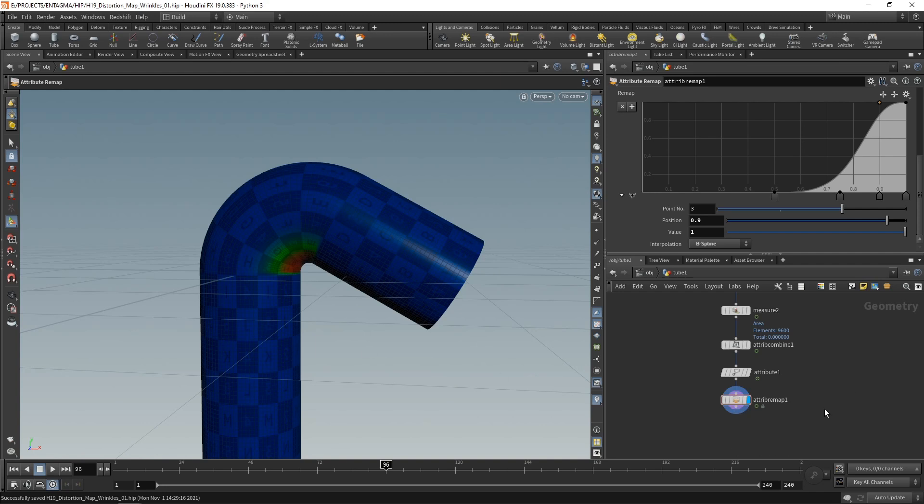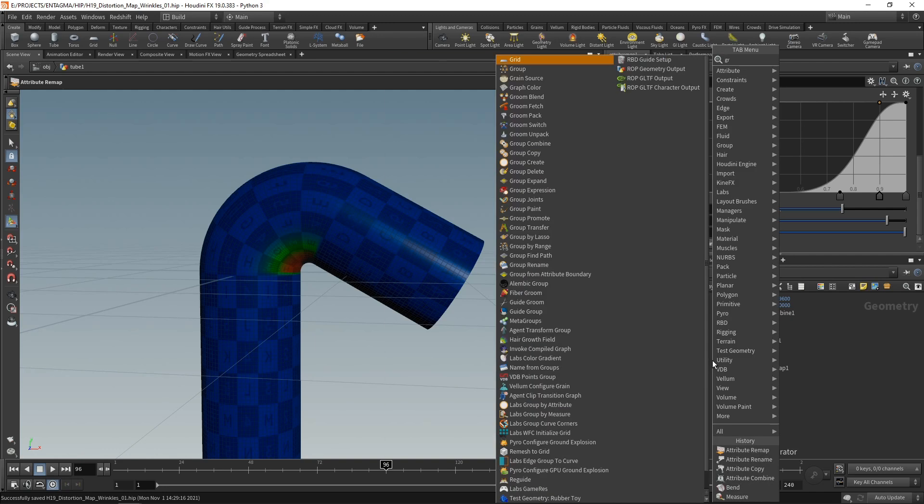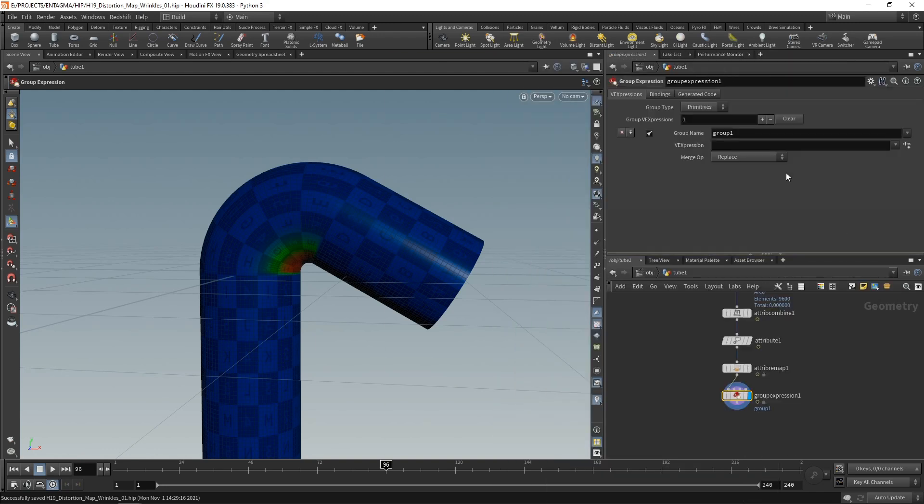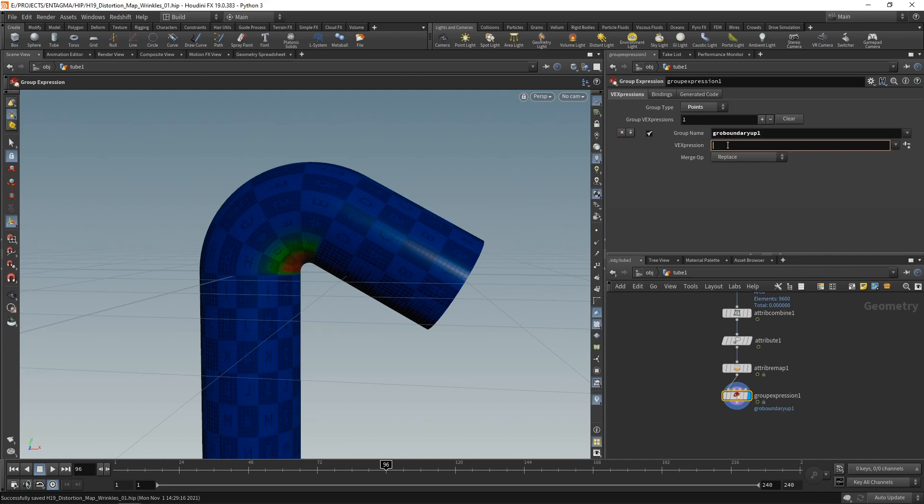First, I'll create a boundary group, which I'll later use to smooth out a few attributes. I'm going to use a group expression for that. And in here, I want to specify a point group, which I'll call boundary. And I want to have everything in here where the distortion is bigger than zero. So basically, now I selected all those points in which my distortion and my wrinkles will happen.